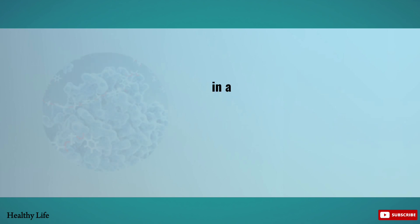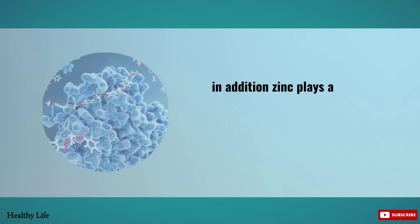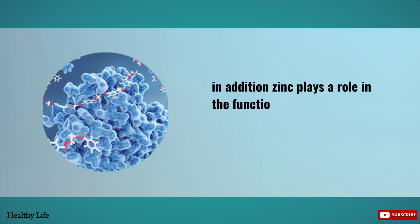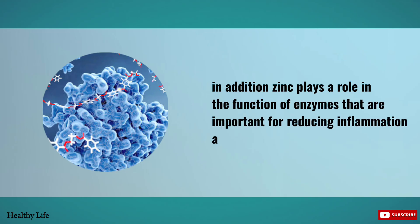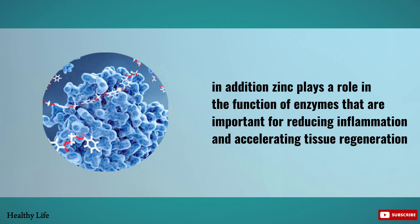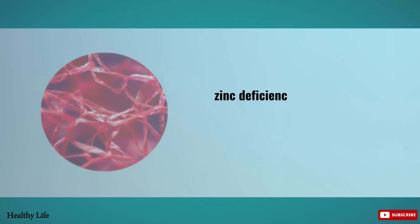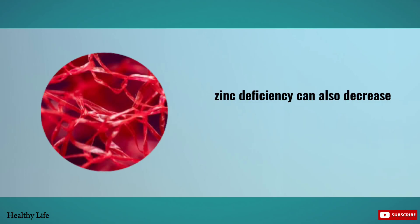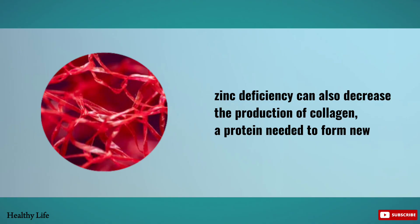In addition, zinc plays a role in the function of enzymes that are important for reducing inflammation and accelerating tissue regeneration. Zinc deficiency can also decrease the production of collagen, a protein needed to form new tissue.